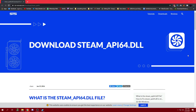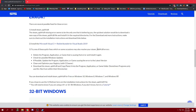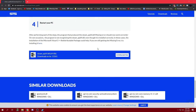If that doesn't fix the error for you, go ahead and go into the description and click on the first link there. It will take you to this website right here. Scroll down and then click on Download File 64-bit.